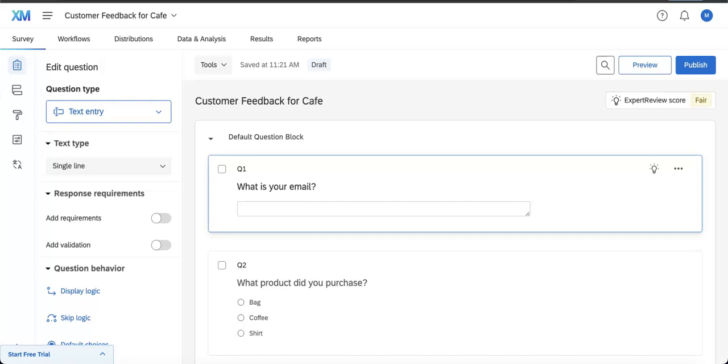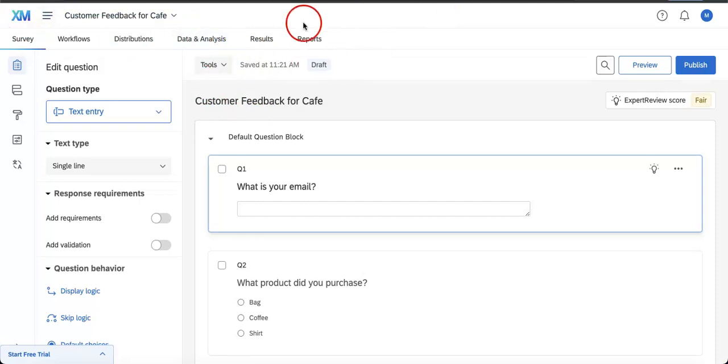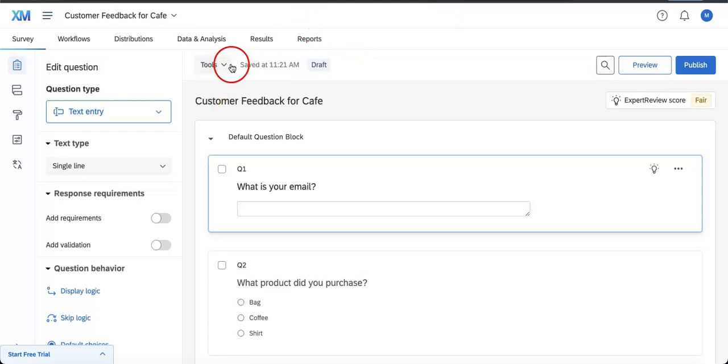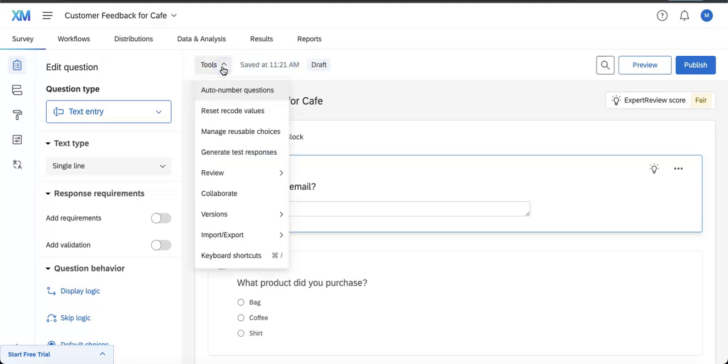First, we're going to head over to the Tools tab, which you'll see right below the Data and Analysis button on the upper left corner of the entire editing page. The Tools tab should also be located beside the indicator which tells you when your form was last saved.